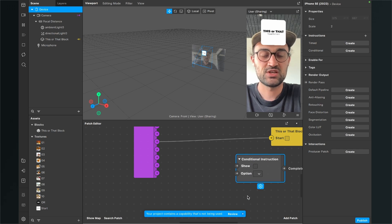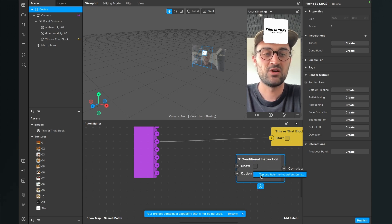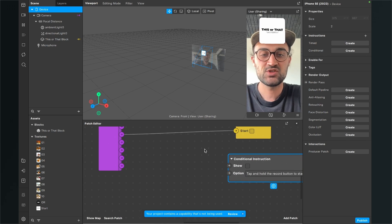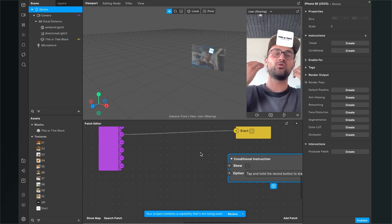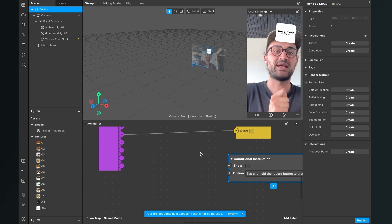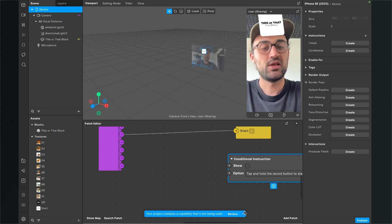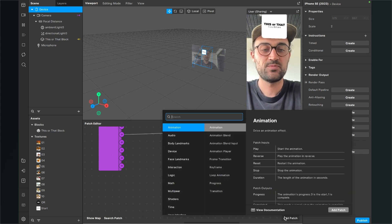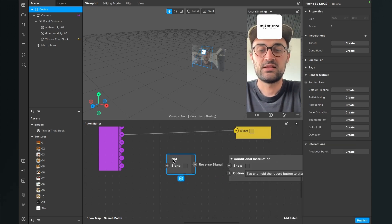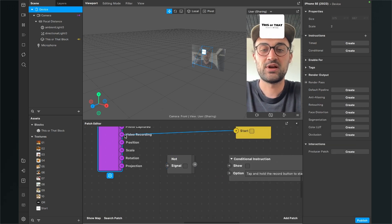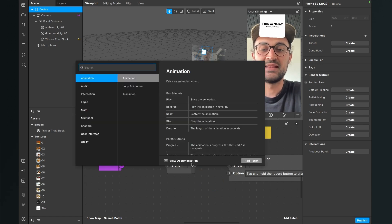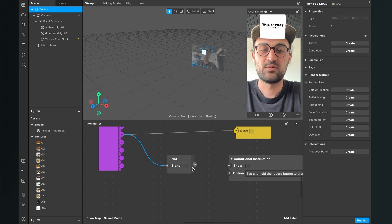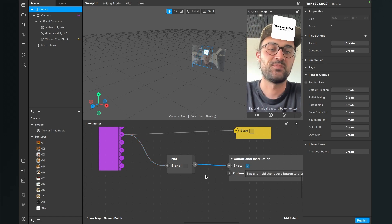Then just for the option, select the tap and hold the record button. And here we need another patch for this, because we want to show this prompt when the record button is not pressed. So we need a not patch to do this. So go to add patch. And then search for not. Then here we connect the video recording output with the signal input of the not patch.